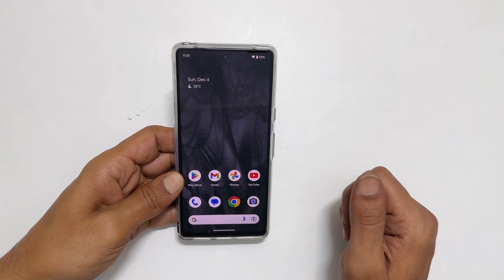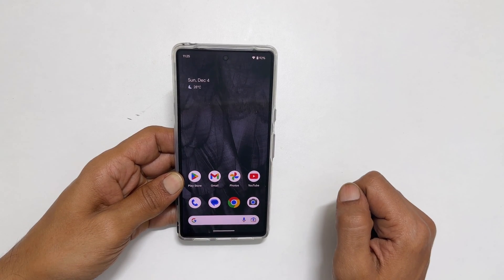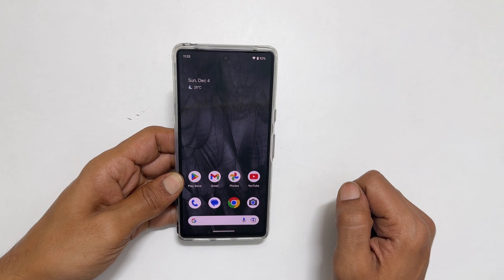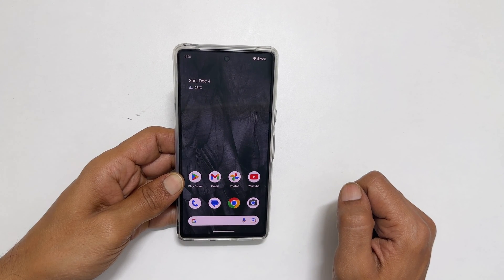That's it for this video on how to enable auto rotation on Google Pixel 7 or Pixel 7 Pro. Thank you for watching. For more tips and tricks videos, please subscribe to the channel.